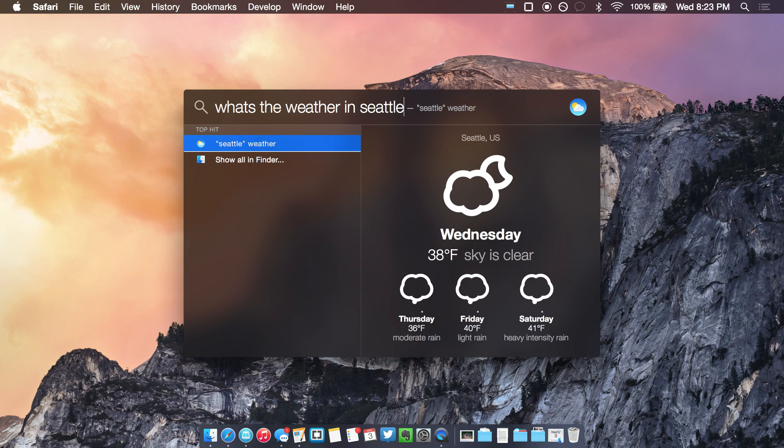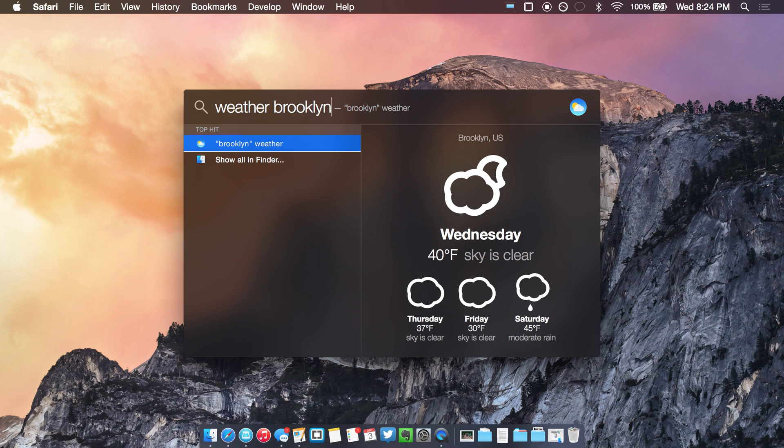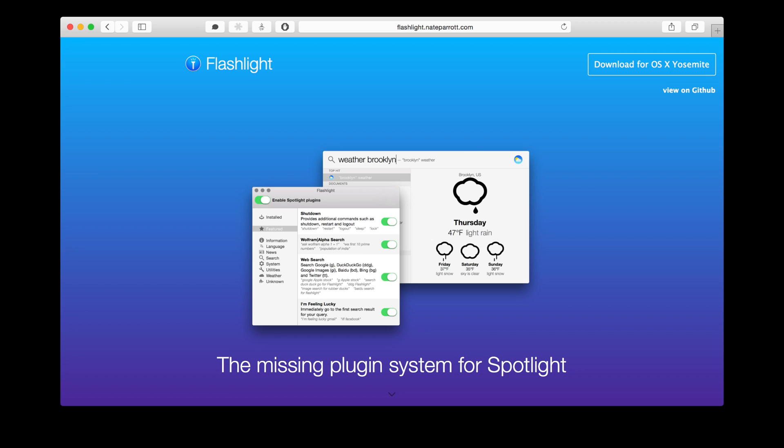You can read our full review on thatopinion.com slash flashlight and download the plugin from the link in the description. Thanks.